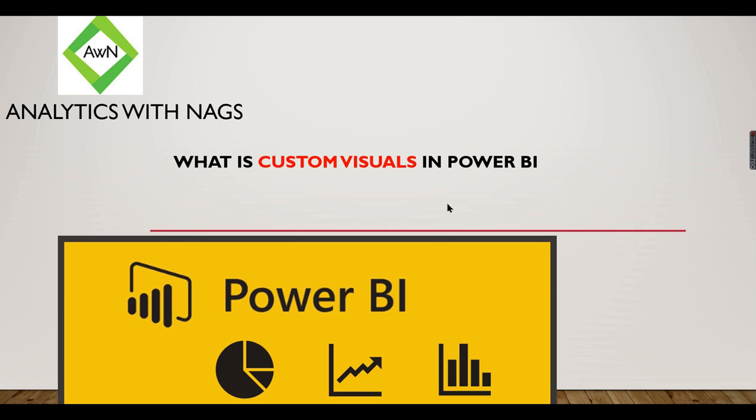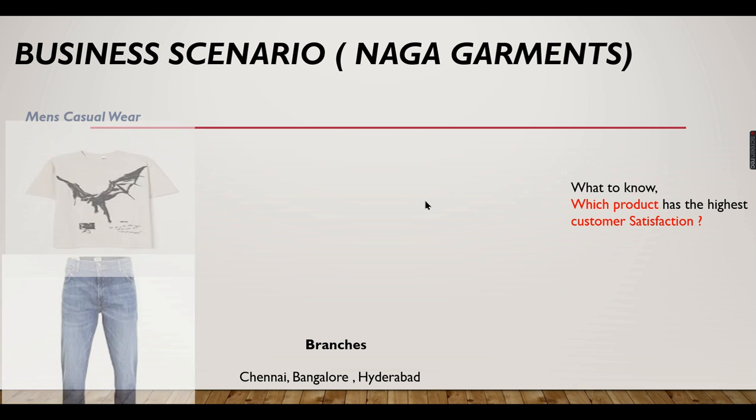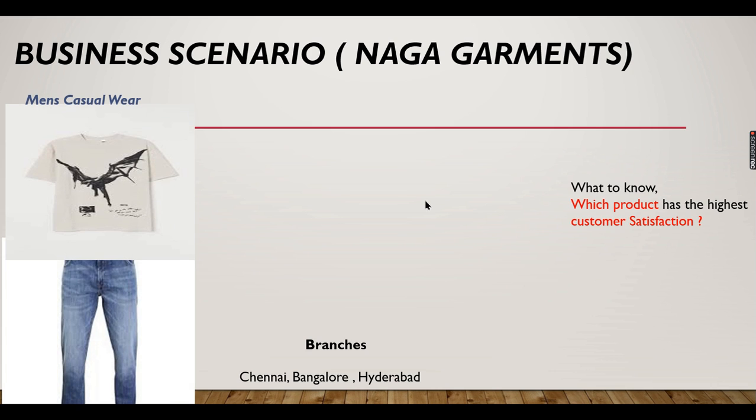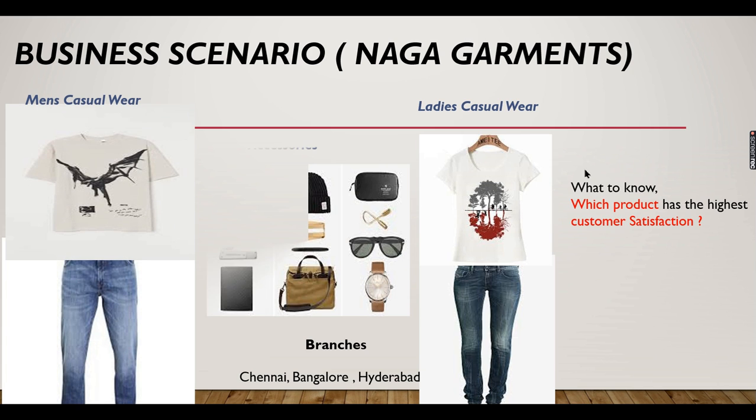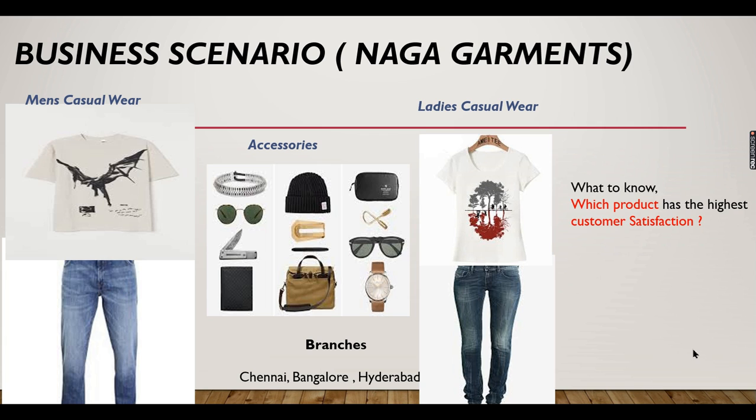In that case we need to go for custom visuals. Let's see with an example. We are exploring Power BI using a business scenario: Naga Garments. Today he has a question: which product has the highest customer satisfaction? If you are familiar with Google reviews, it will be shown in 4.5 stars.